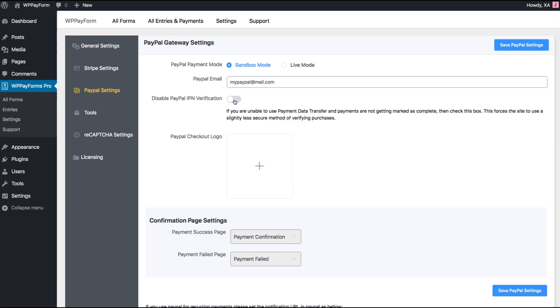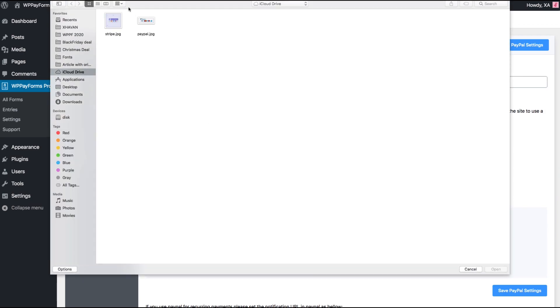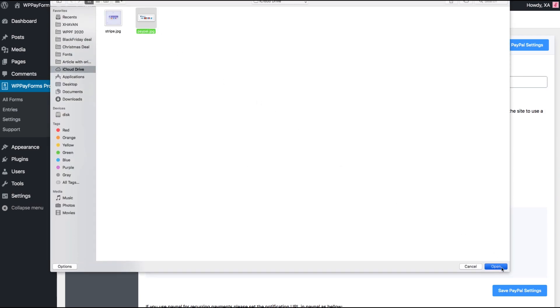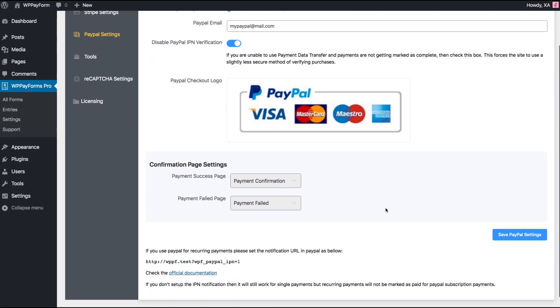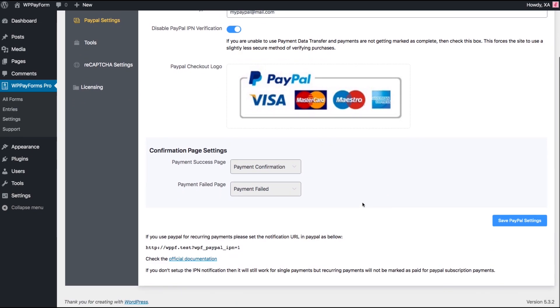Enable or disable PayPal IPN verification. You can upload a PayPal checkout logo here. It's not mandatory but significantly improves user experience.